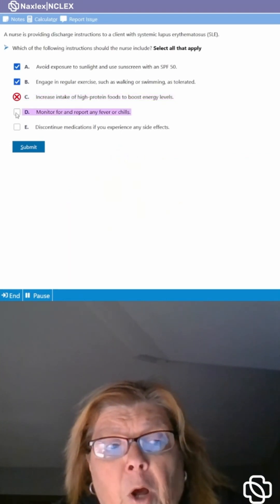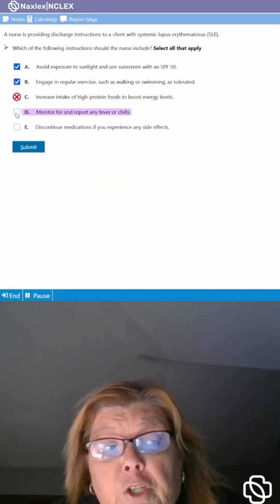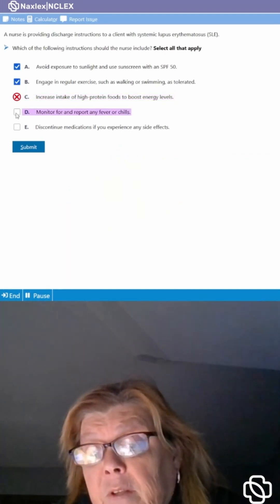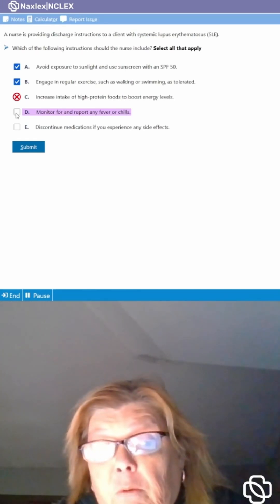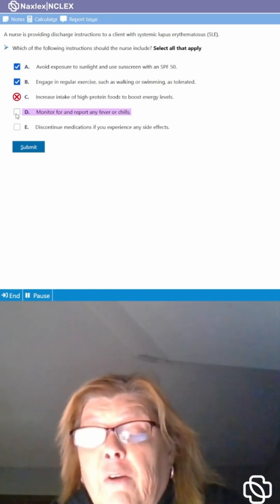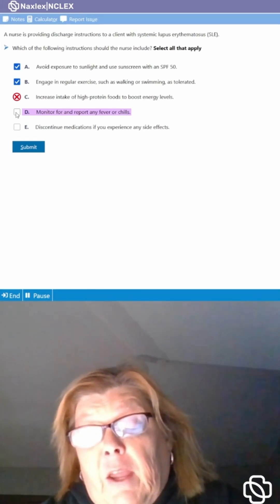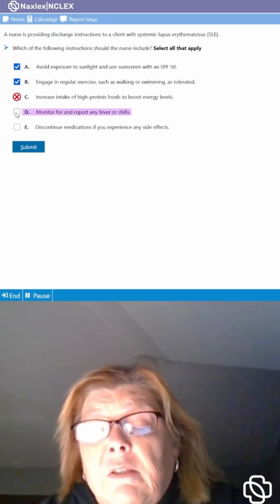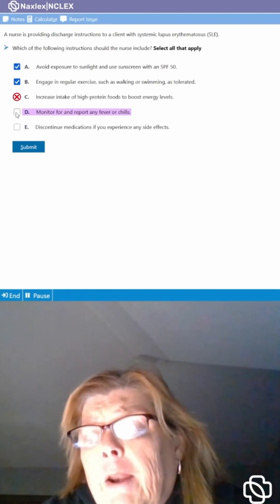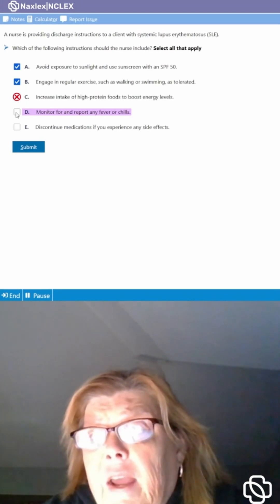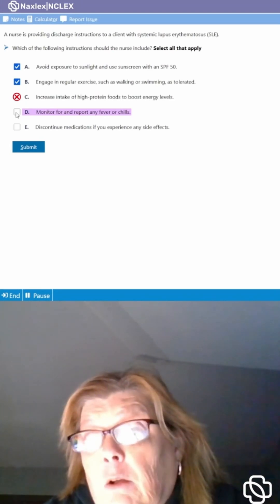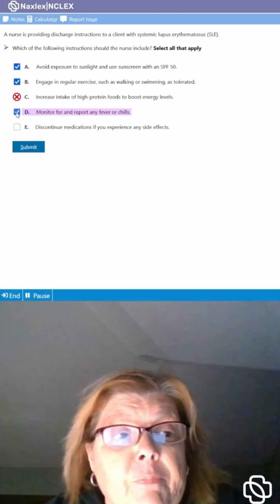Do we want them to monitor for and report any fever or chills? Absolutely because this is an autoimmune disorder and these patients are already at risk for getting infections. So we want them to be on top of it, report it so that we can treat it. We might also educate them to stay away from crowds or wear a mask out in public.